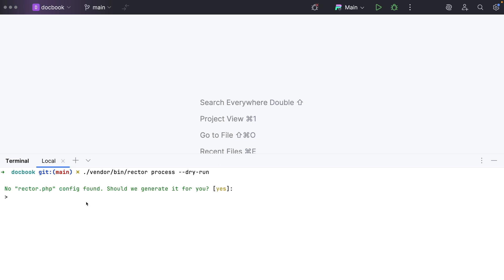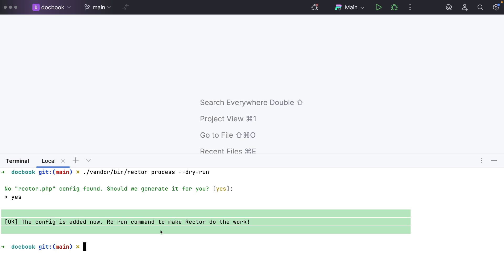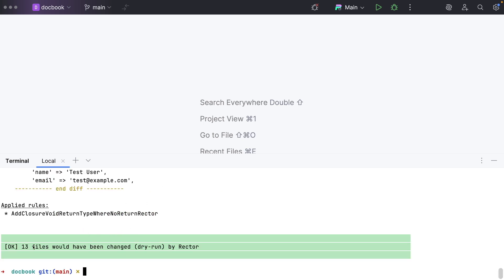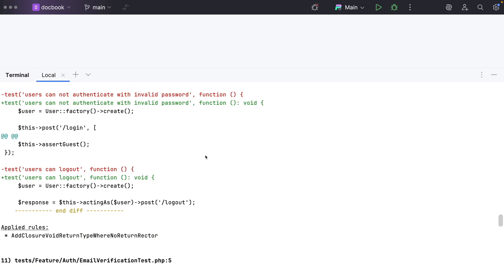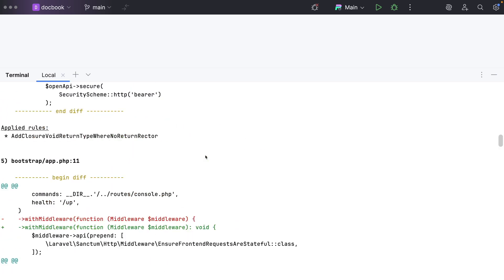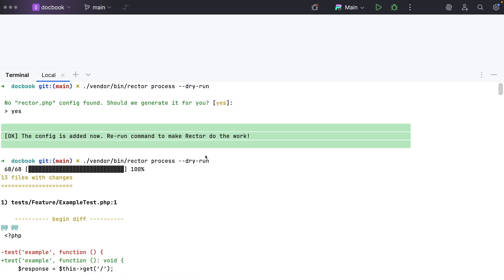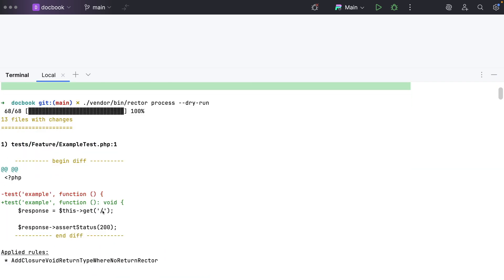On first run it says there is no rector config file, so it wants to generate one with all the default configuration. I'll say yes. Now we need to rerun the command to make Rector do the work. It changed 13 files — well, it didn't actually change them, it just showed us the changes it will make when we remove the dry-run flag.